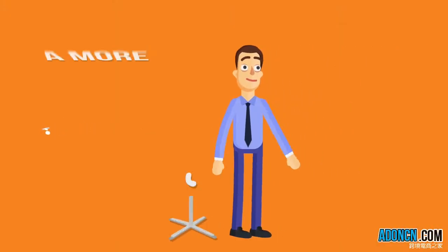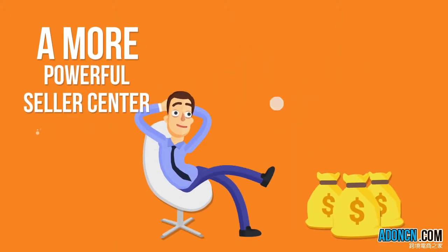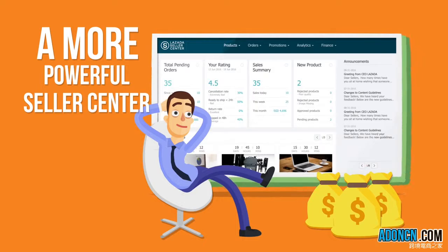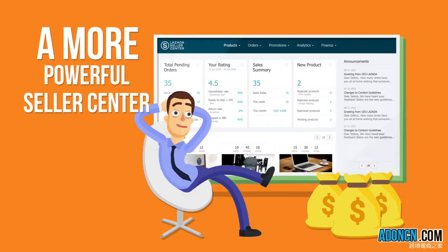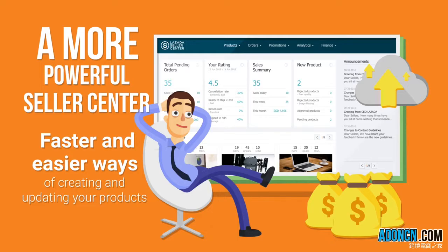All this ensures a more powerful seller center ready to support you to grow your business. Faster and easier ways to create and update products.